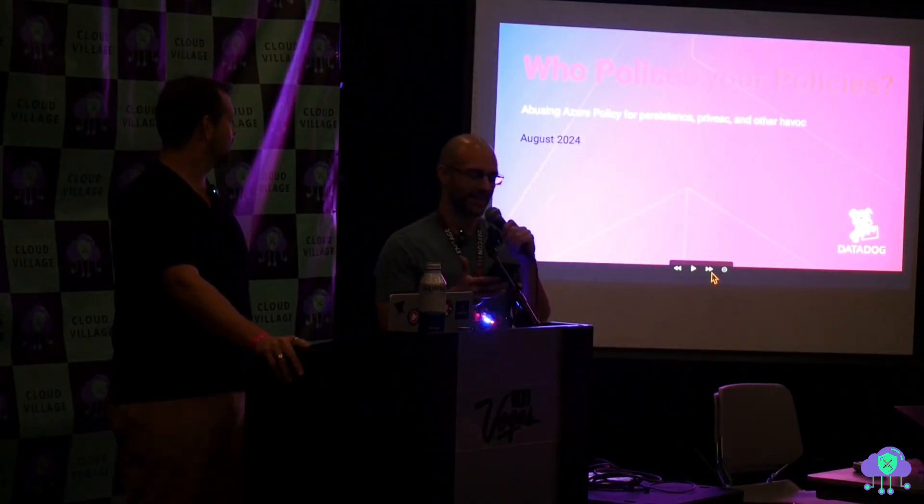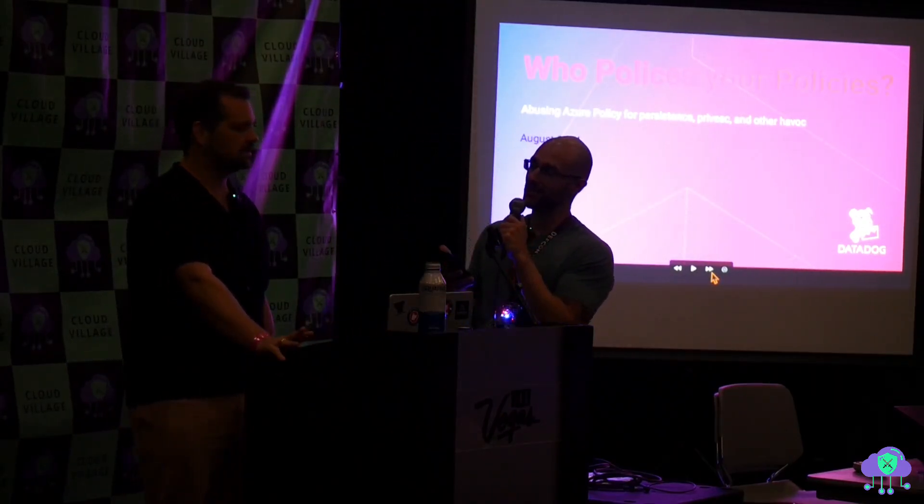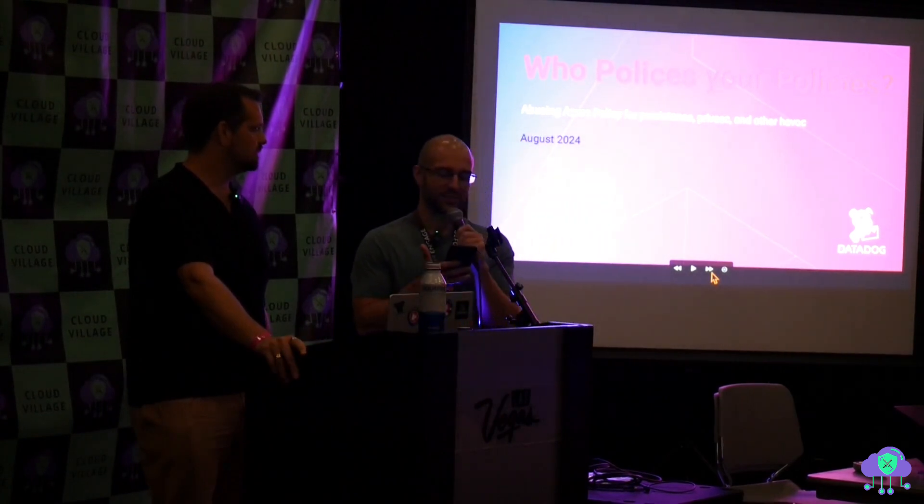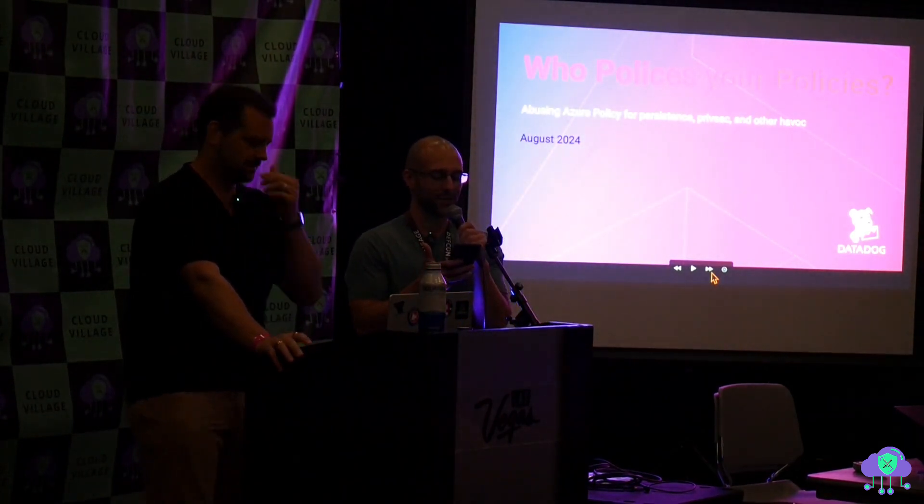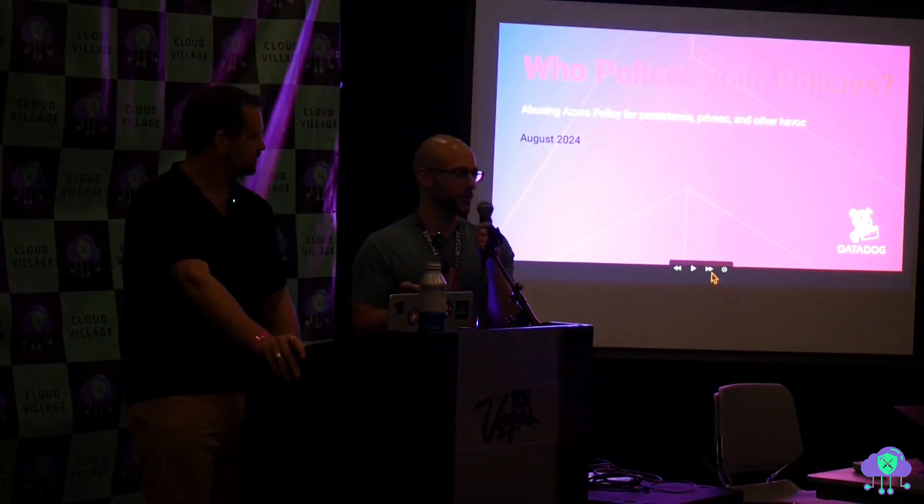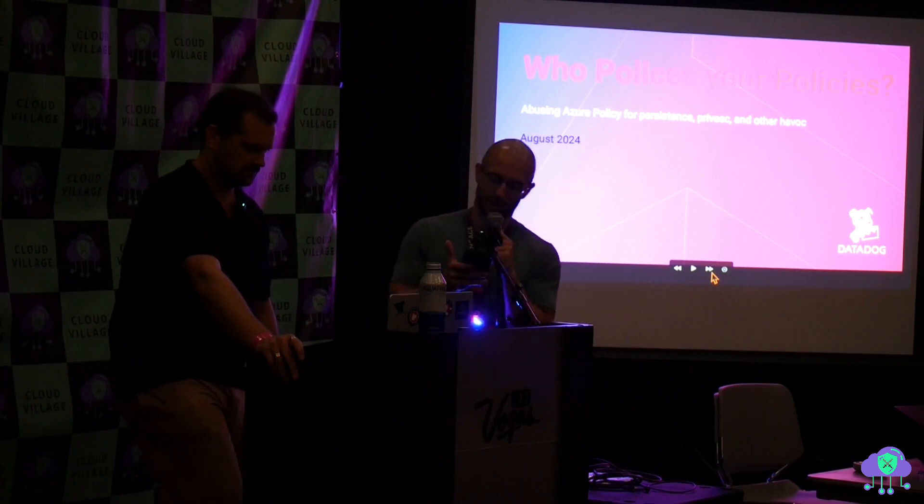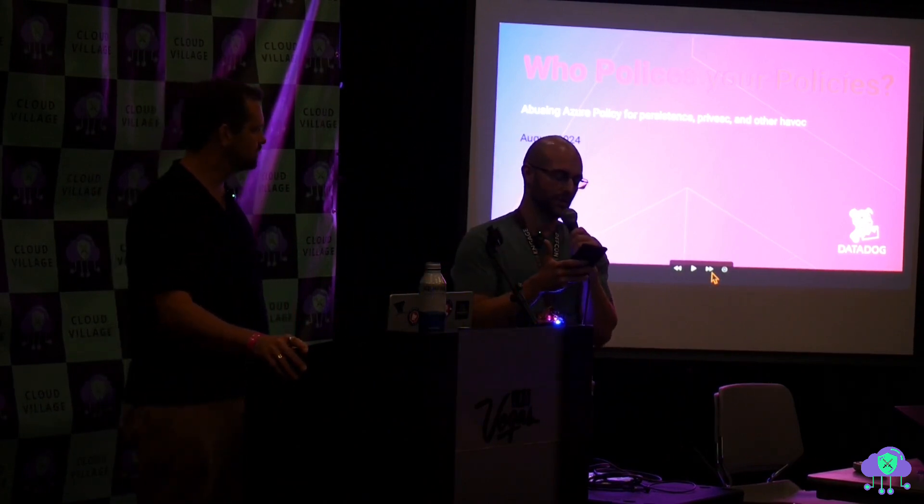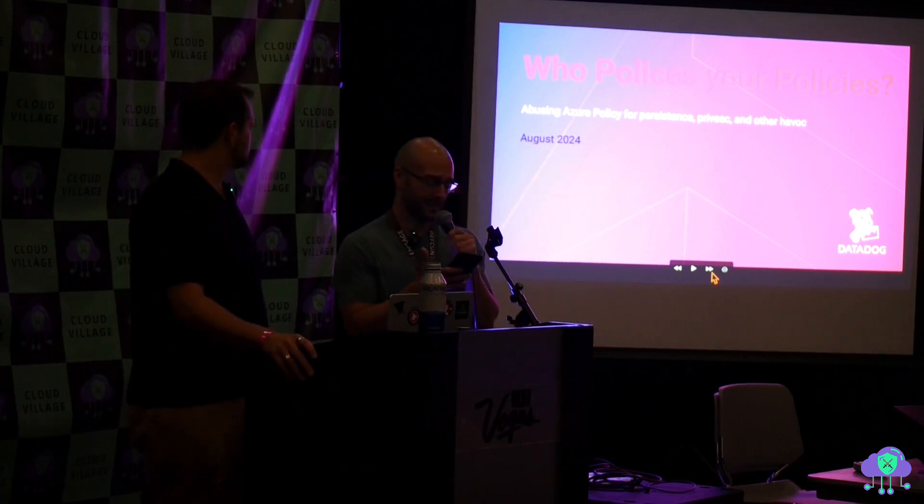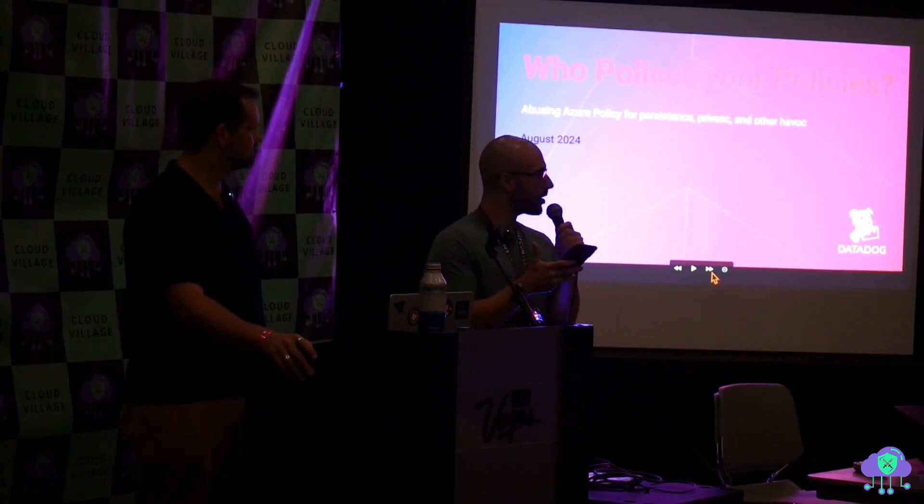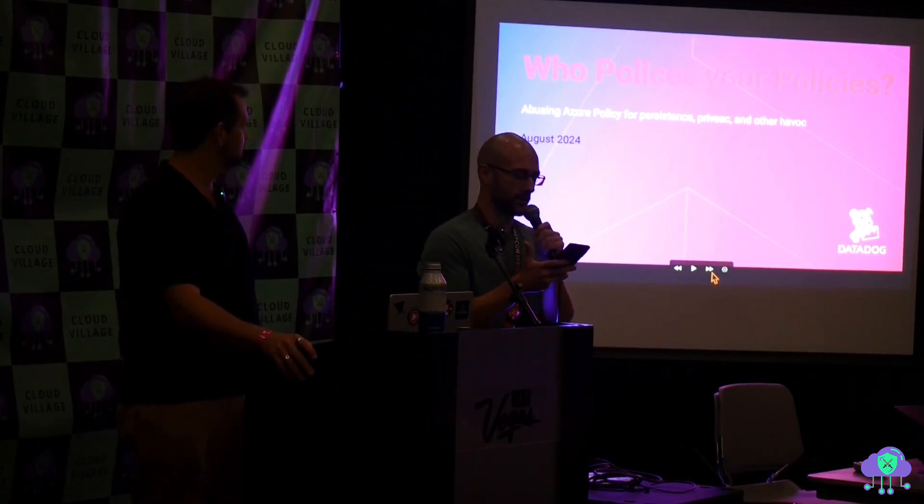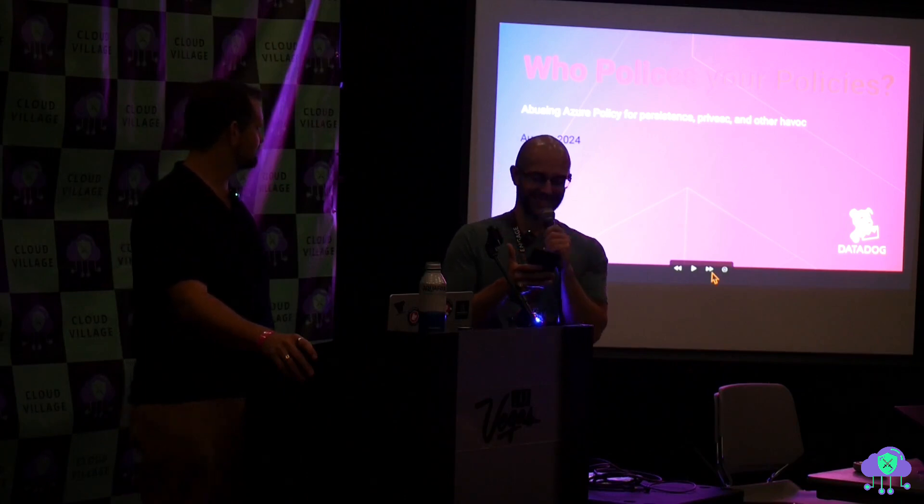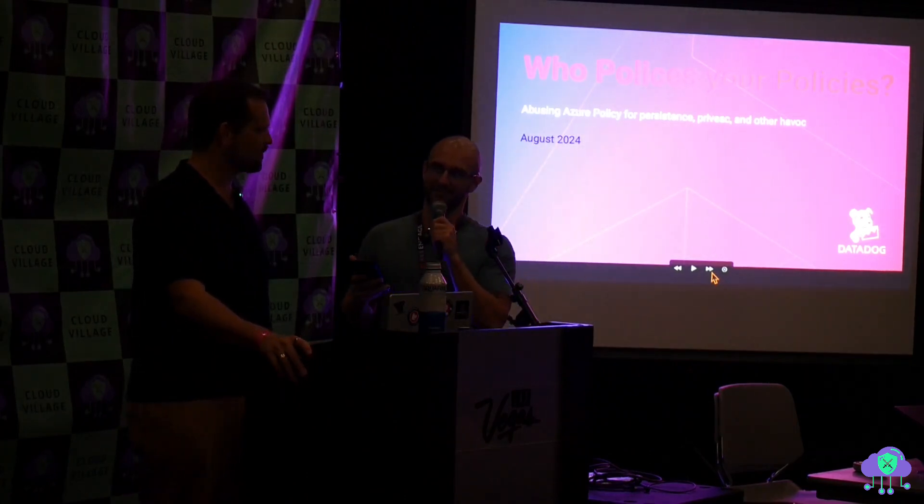Next up we've got Xander Mackey, a father, husband, and security researcher who is driven by a relentless need to figure out how things work, which is a trait that many of us share. Today Xander is going to be exploring Azure Policy Service and how it can be used for badness. The title of this talk is Who Polices Your Policies? Please give a warm welcome for Xander.